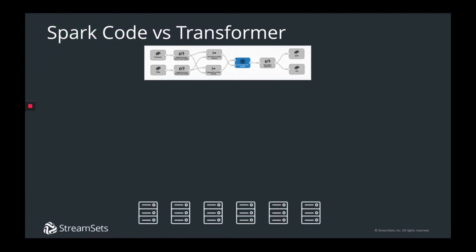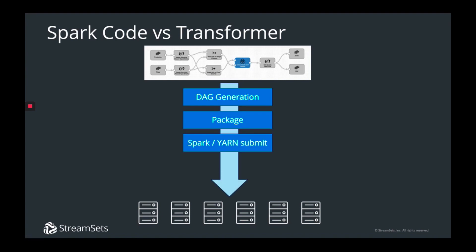So, what happens when you launch a Transformer pipeline? Well, first, Transformer converts the pipeline logic into a Spark DAG. Second, it looks for any dependencies that you've put in the pipeline, such as specific origins or target connectors, and packages those up with the app. Third, it deploys the app using either Spark Submit, YARN if you're running on a YARN-managed cluster, or specific APIs for the underlying Spark platform.